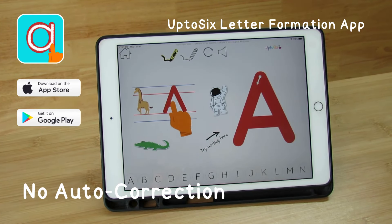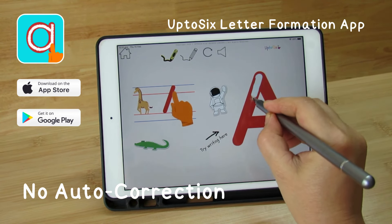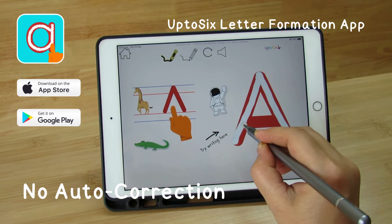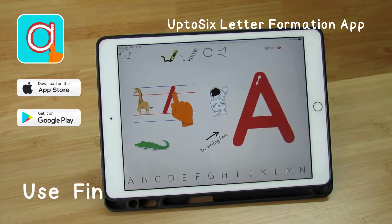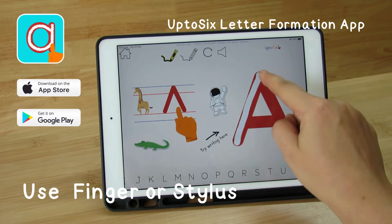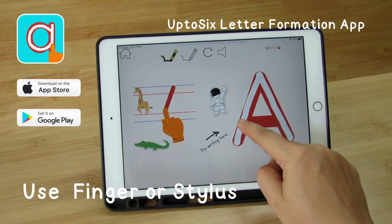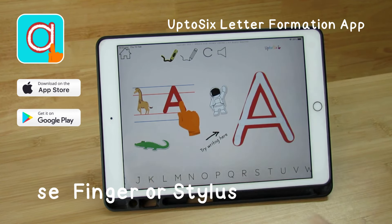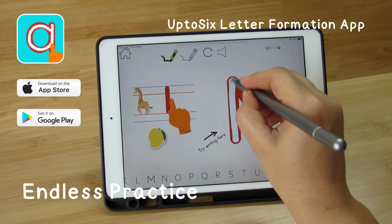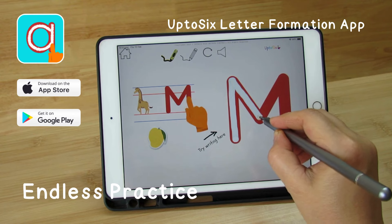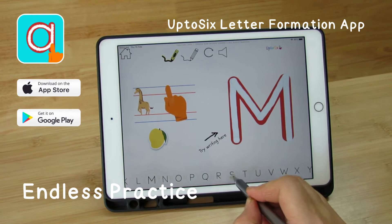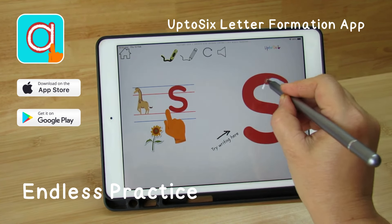Capital letter A. Capital letter M. Capital letter S.